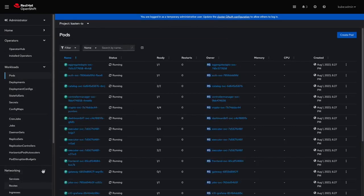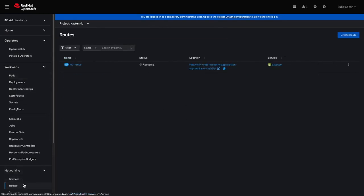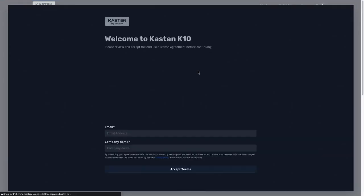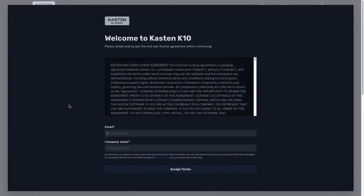I'll now navigate to Networking, Routes, to find the newly exposed route so I can access the K10 dashboard. Clicking on the route, I'm met with an HTPassword auth prompt, where I'll enter the credentials I had previously used to generate the HTPassword hash.